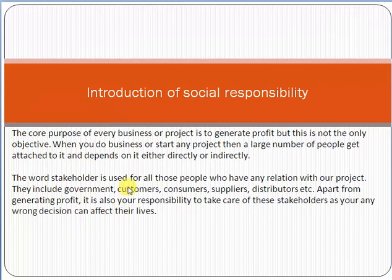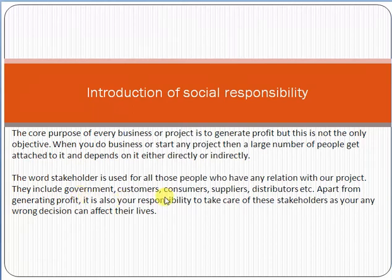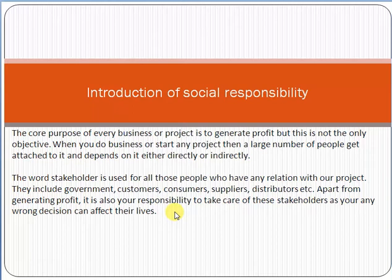The word stakeholder is used for all those people who have any relationship with our project. They include the government, customers, consumers, suppliers, and distributors. Apart from generating profit, it is also the responsibility of a project manager to take care of all these stakeholders, as any wrong decisions can affect their lives.